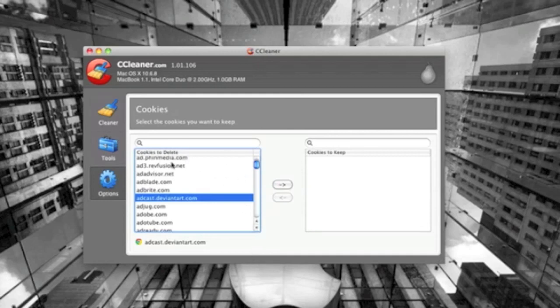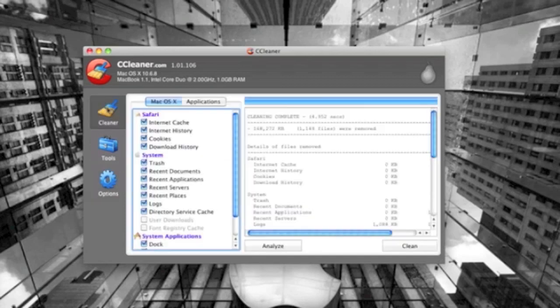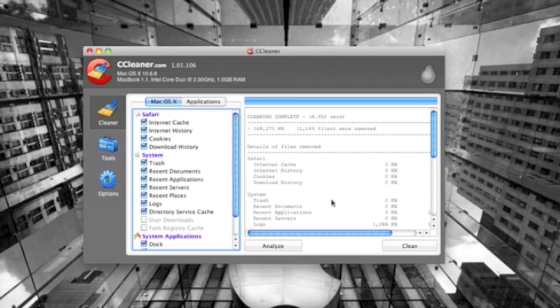So yeah, that is CCleaner in a nutshell. It is in the Mac App Store. I will put it in the description below and I'll put the Windows link down there also. So this is a quick, easy, free way to clean up your computer and make it go faster, and it does. I can testify to that. So I will see you guys later.